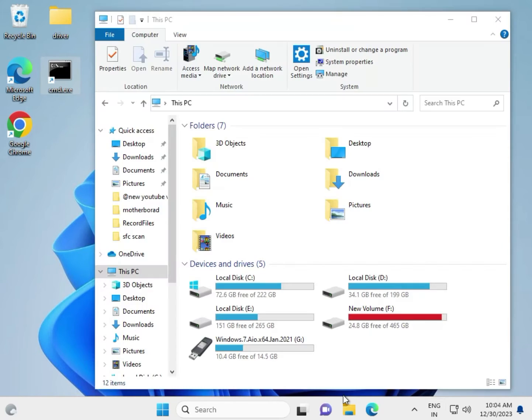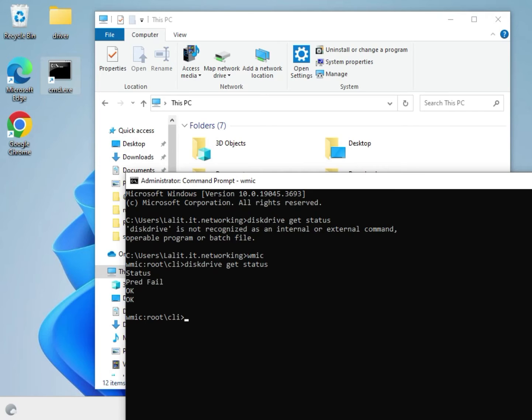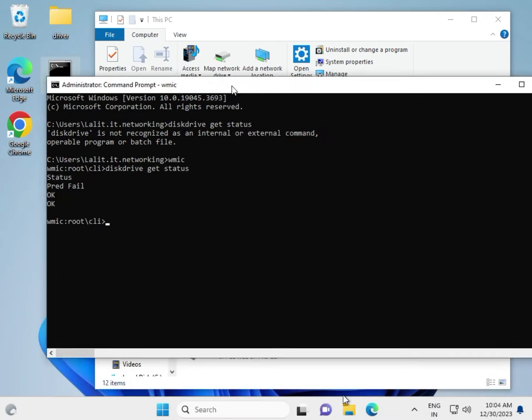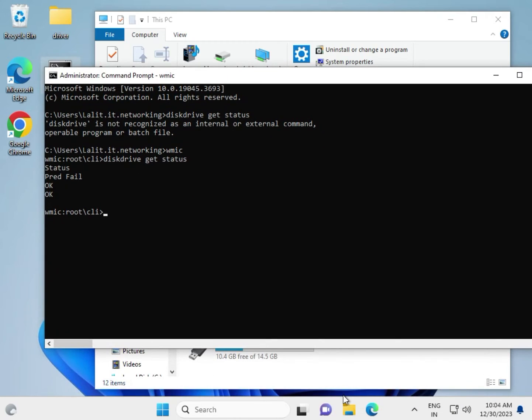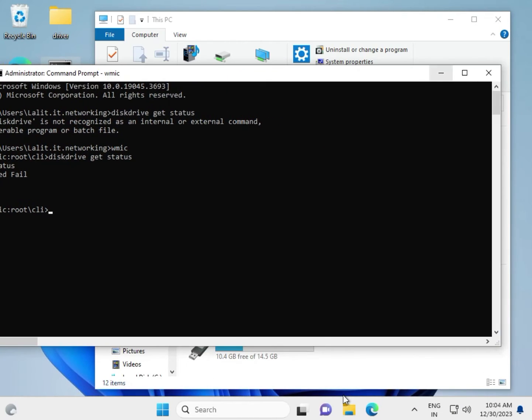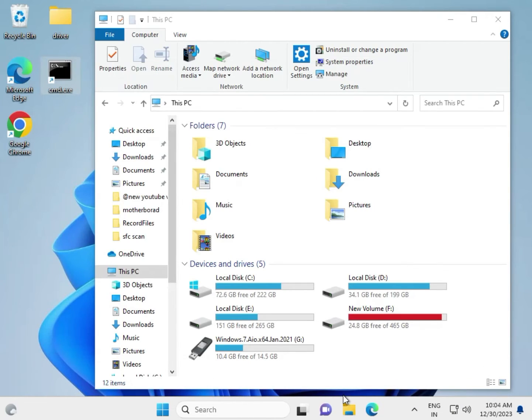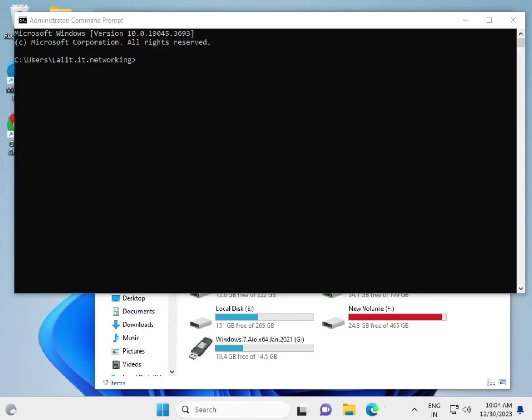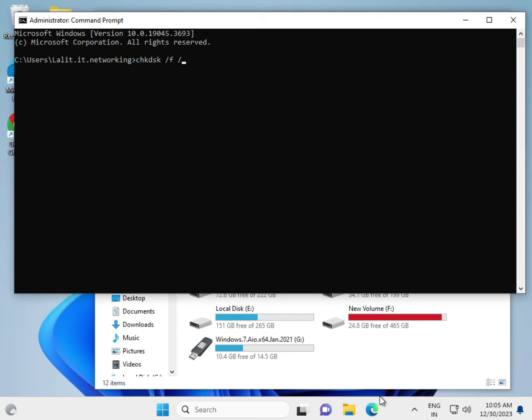First, confirm your SD card drive letter. My SD card drive is G. So type: CHKDSK space /F space /X space, then your drive letter. My drive is G, so G colon, and hit Enter.